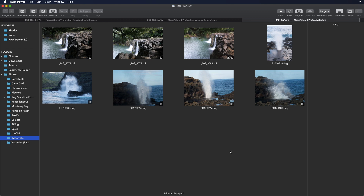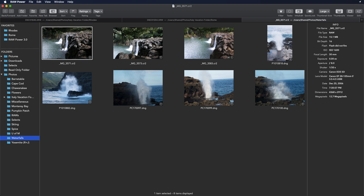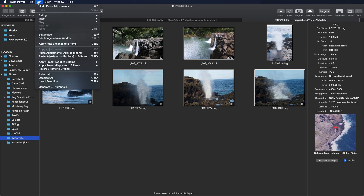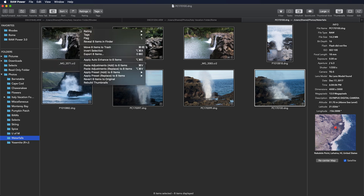To use batch processing, just select a bunch of images in the grid. Then choose an operation from the main menus at the top or from the contextual menus. As you can see, there are a number of actions that can be performed, such as deleting, exporting, applying presets, auto enhance, revert, and more. The menus will also display the number of items that will be affected — for example, export eight items or paste to eight items.